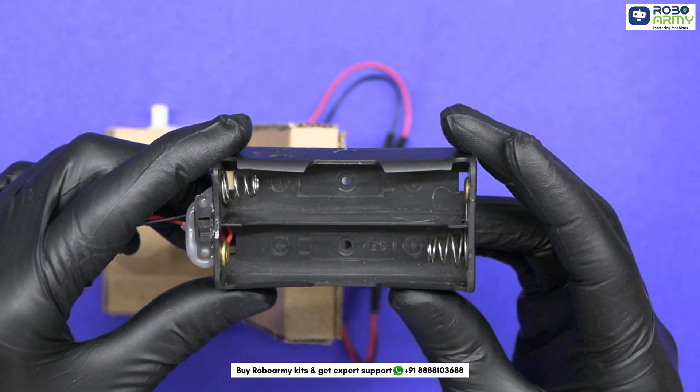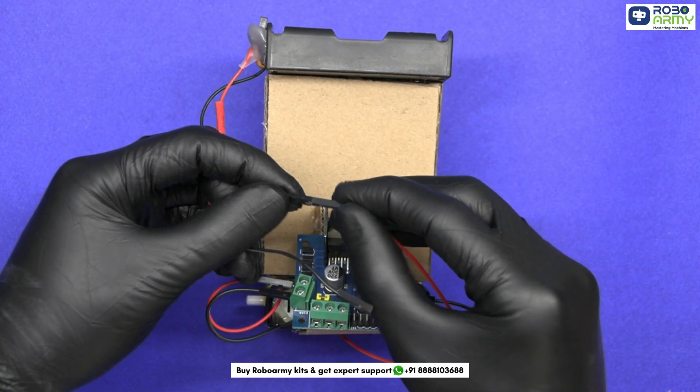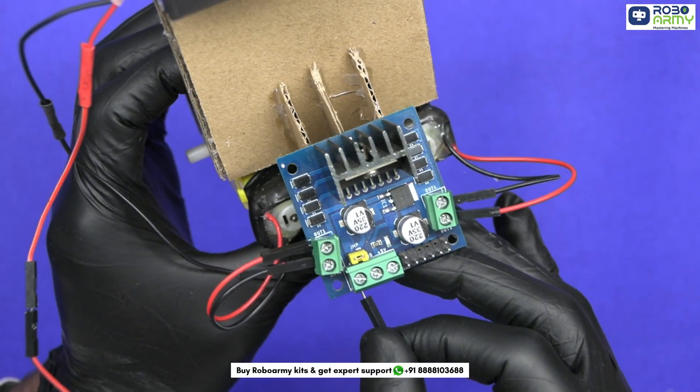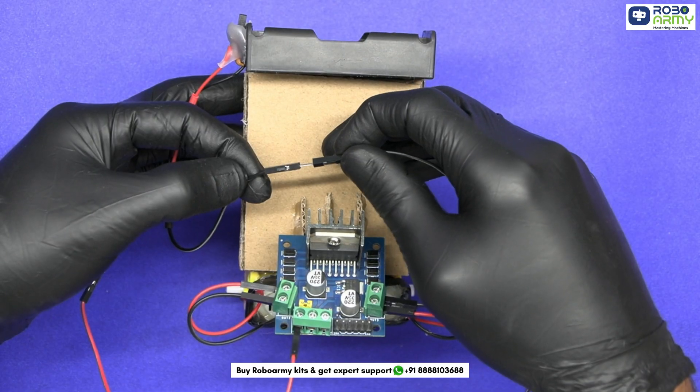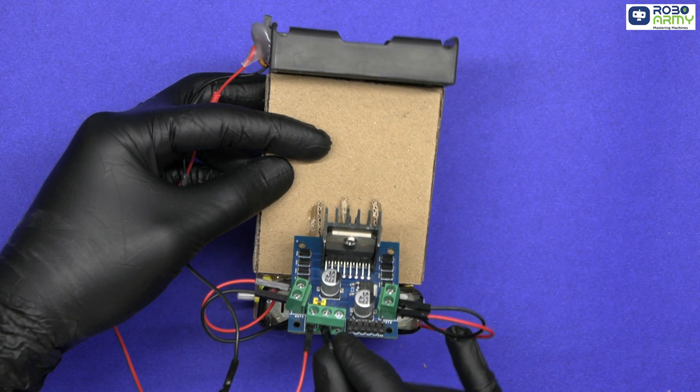Now place the battery holder here. Insert this red wire in the plus 12 volt slot. Similarly insert the black wire in the ground slot of the motor driver.